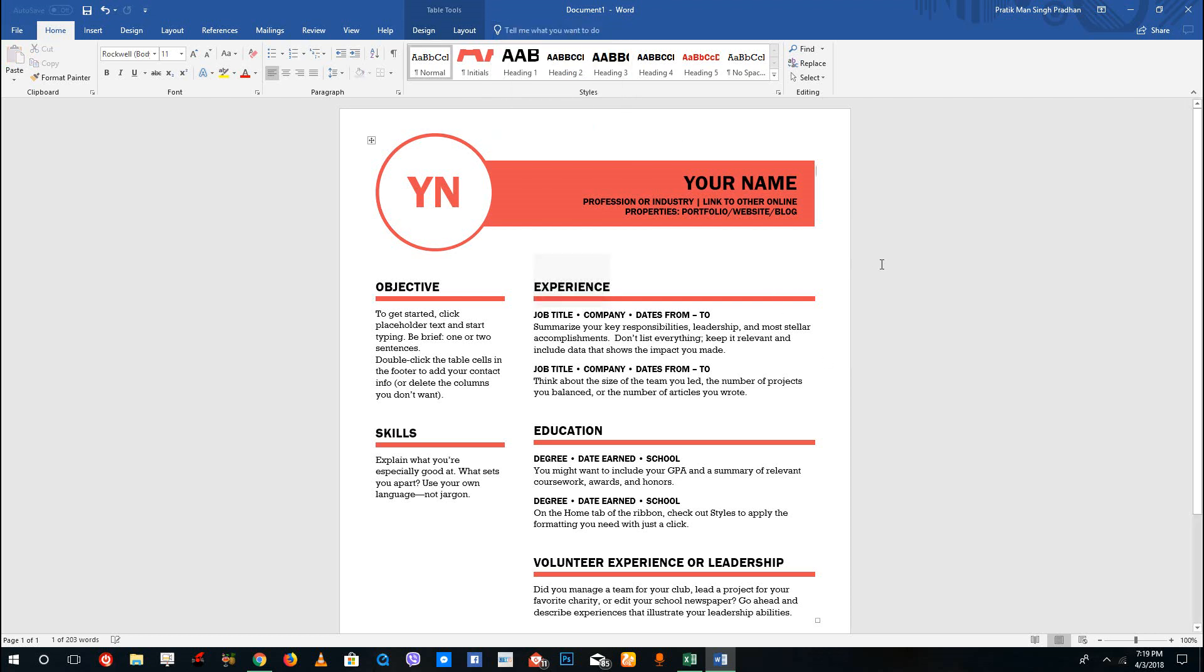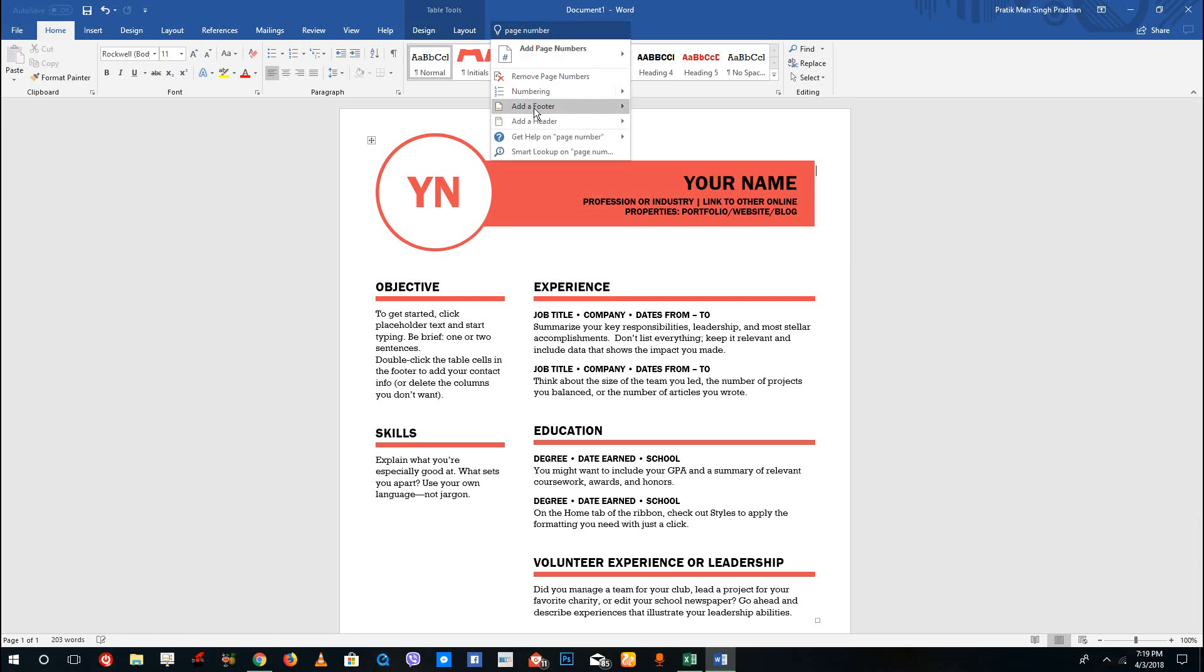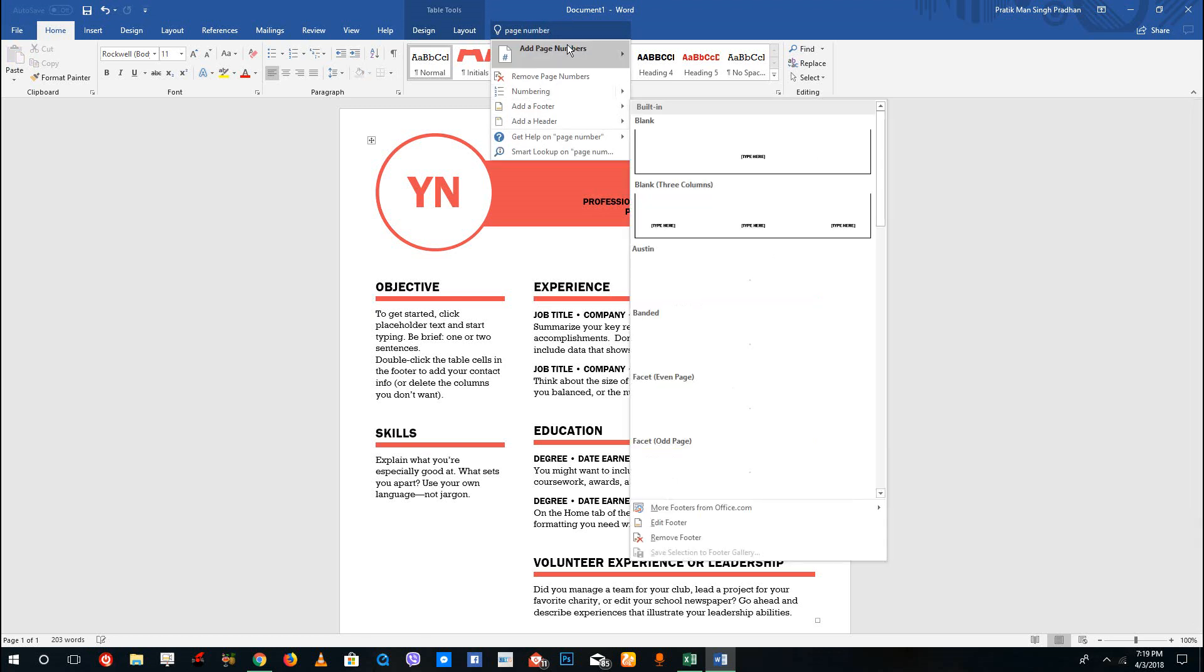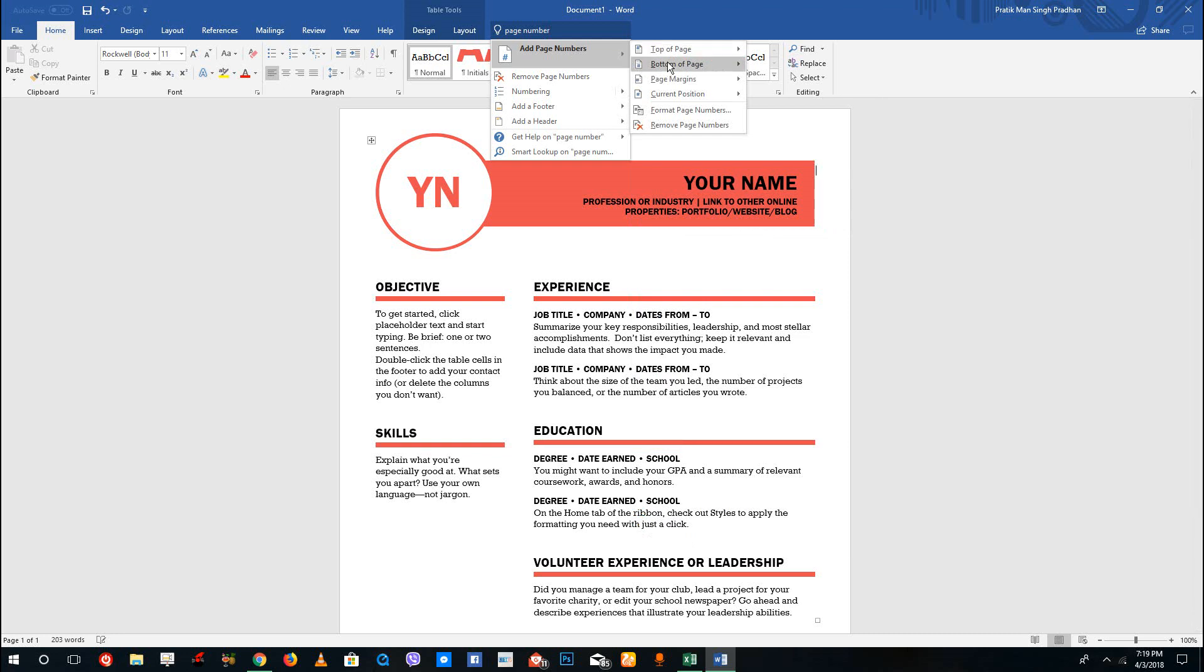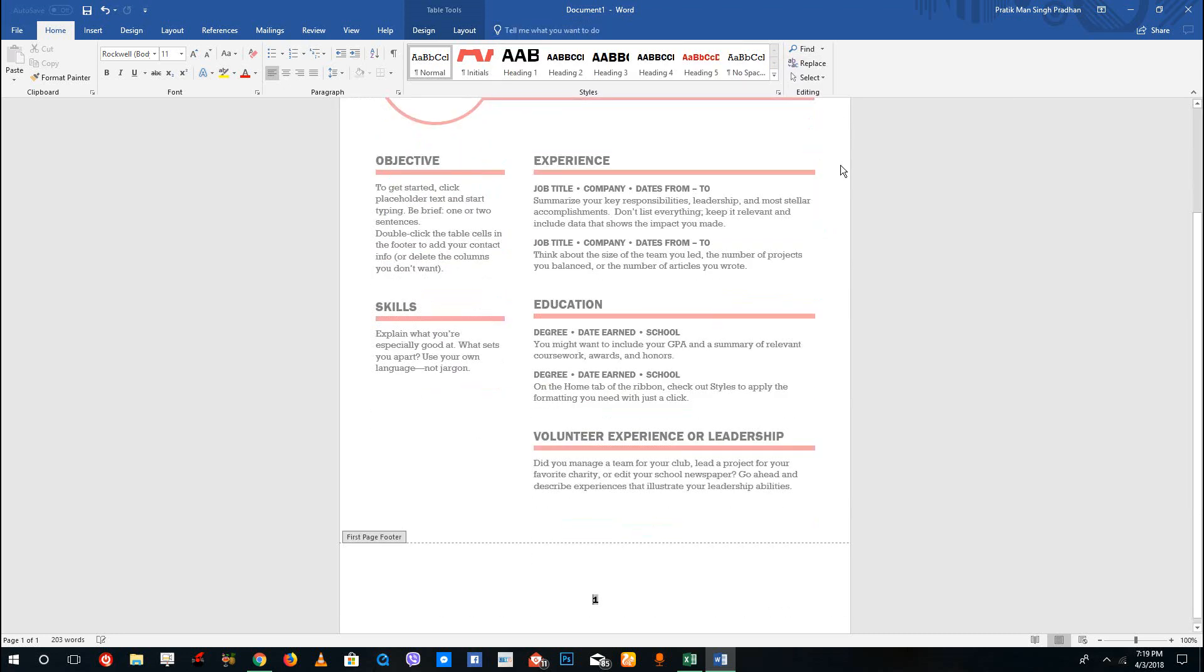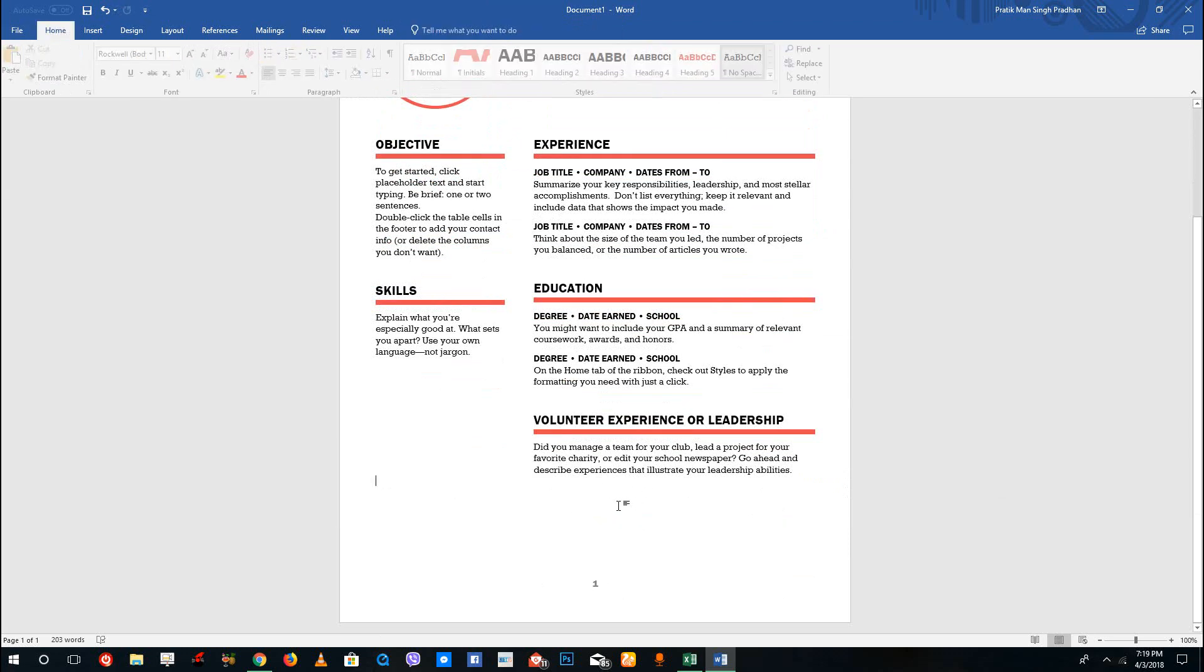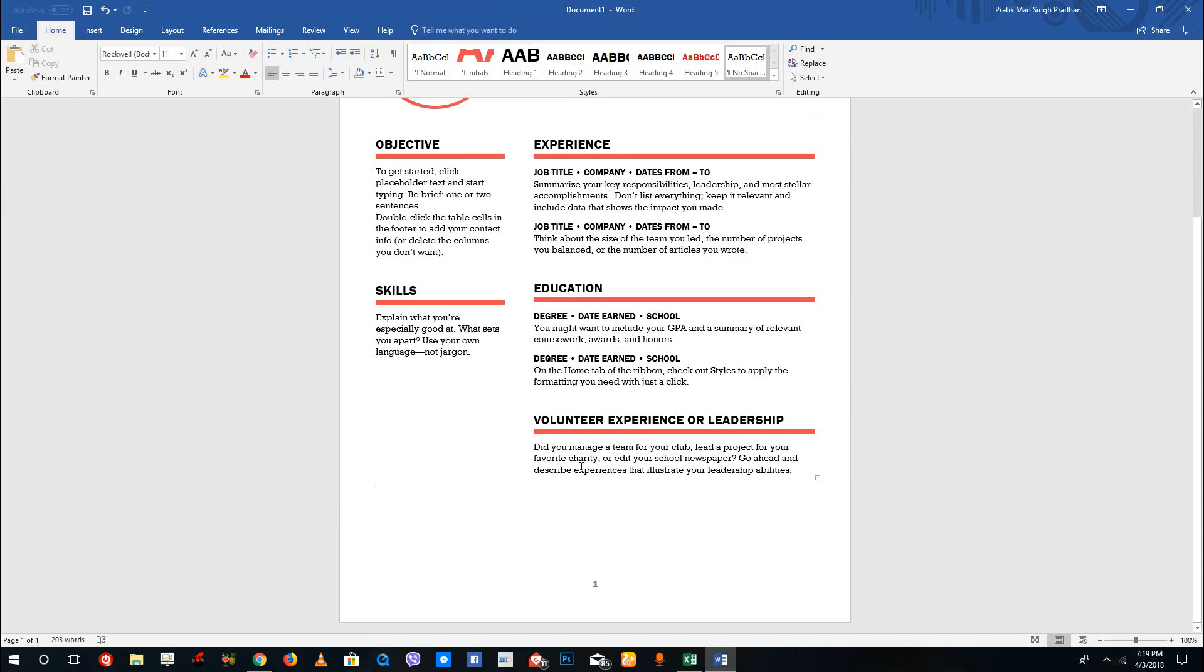For example, let's say I want to add in page numbers. I'm just going to search for page number and you can see that I can add a footer or add a page number. You can go to the bottom of the page and just click on it. That is how the Tell Me Assistant works and how you can use any of the options.